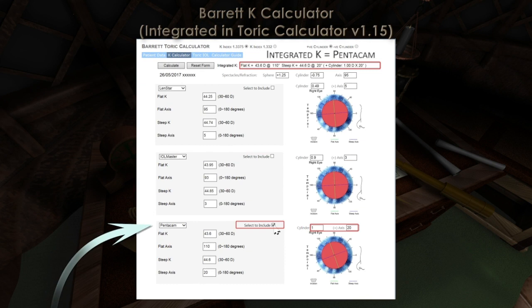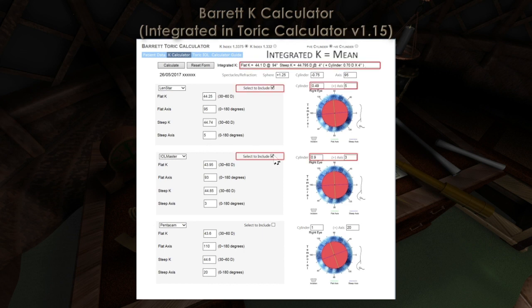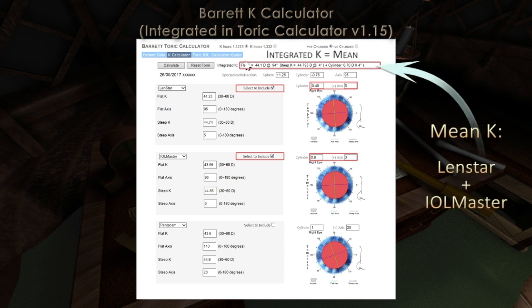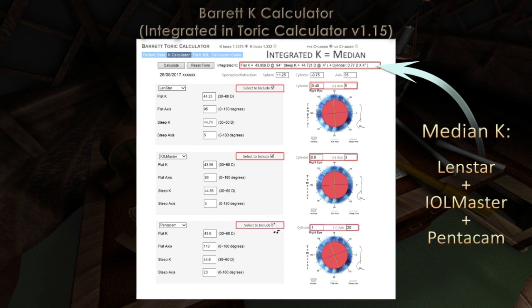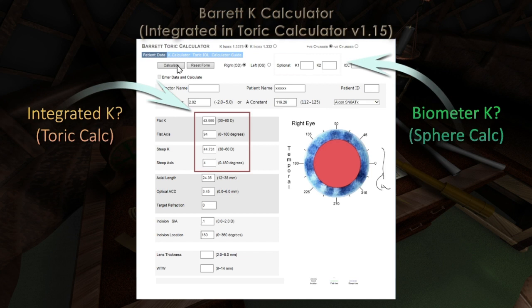The K calculator becomes more interesting when multiple devices are selected. For example, if the LenStar and IOL-Master are selected, then the integrated K will be the vector mean of the two biometers, whilst if all three devices are selected, then the integrated K will be the median K and axis derived from all three devices. The main Ks on the patient data entry page are automatically populated by the new integrated K, and the question arises whether this derived K can be utilised for the spherical power calculation, or whether a separate single biometer K should be entered for this purpose.